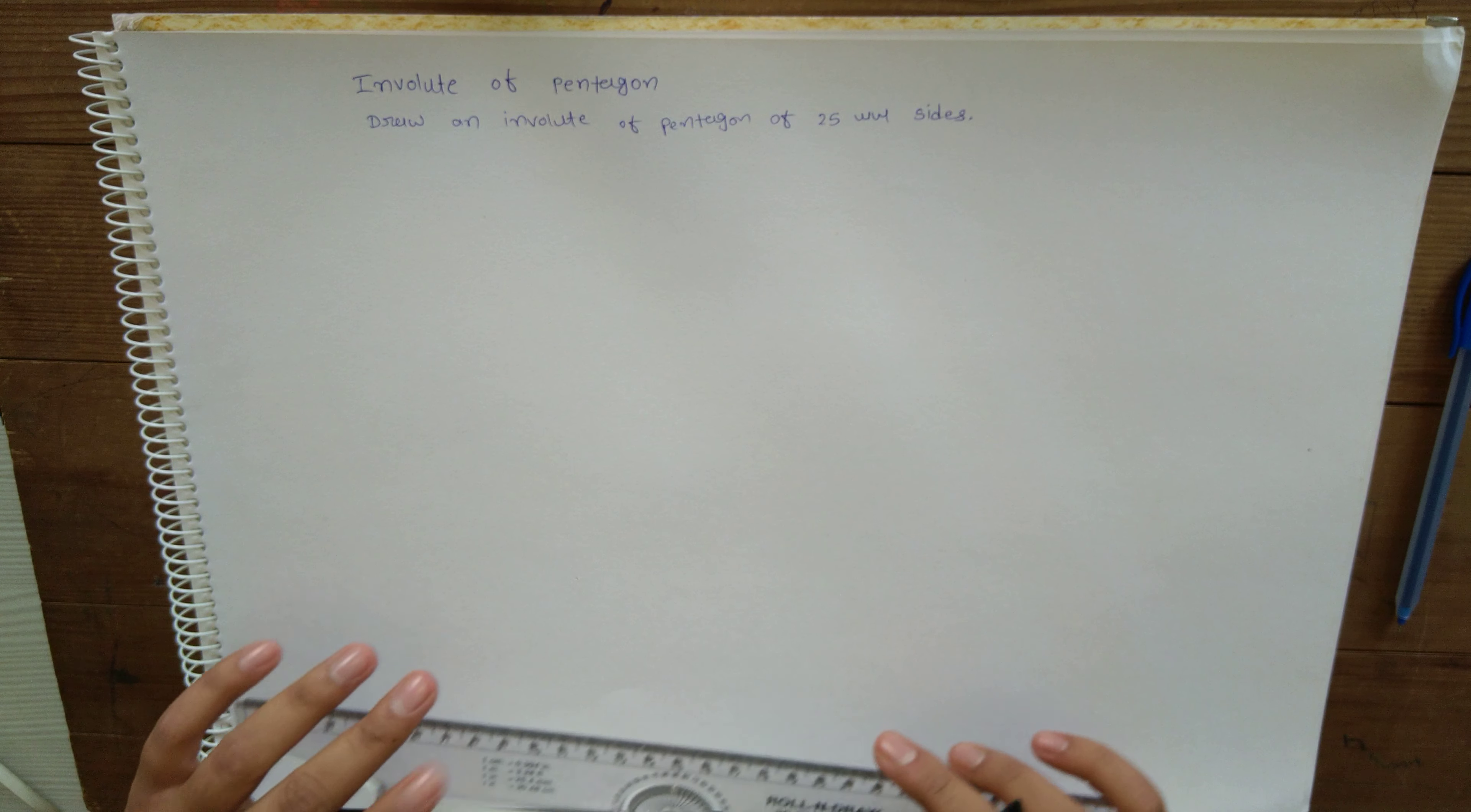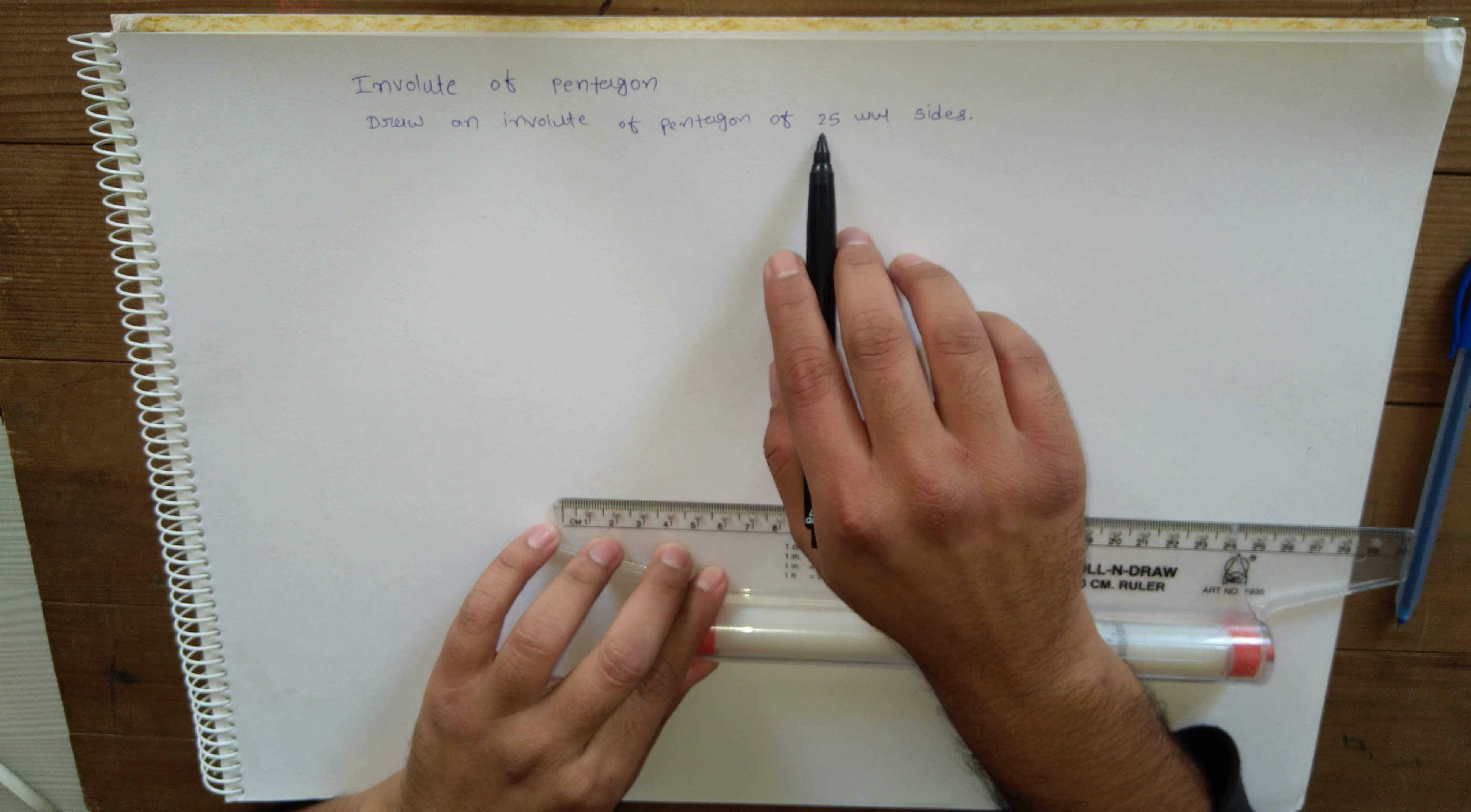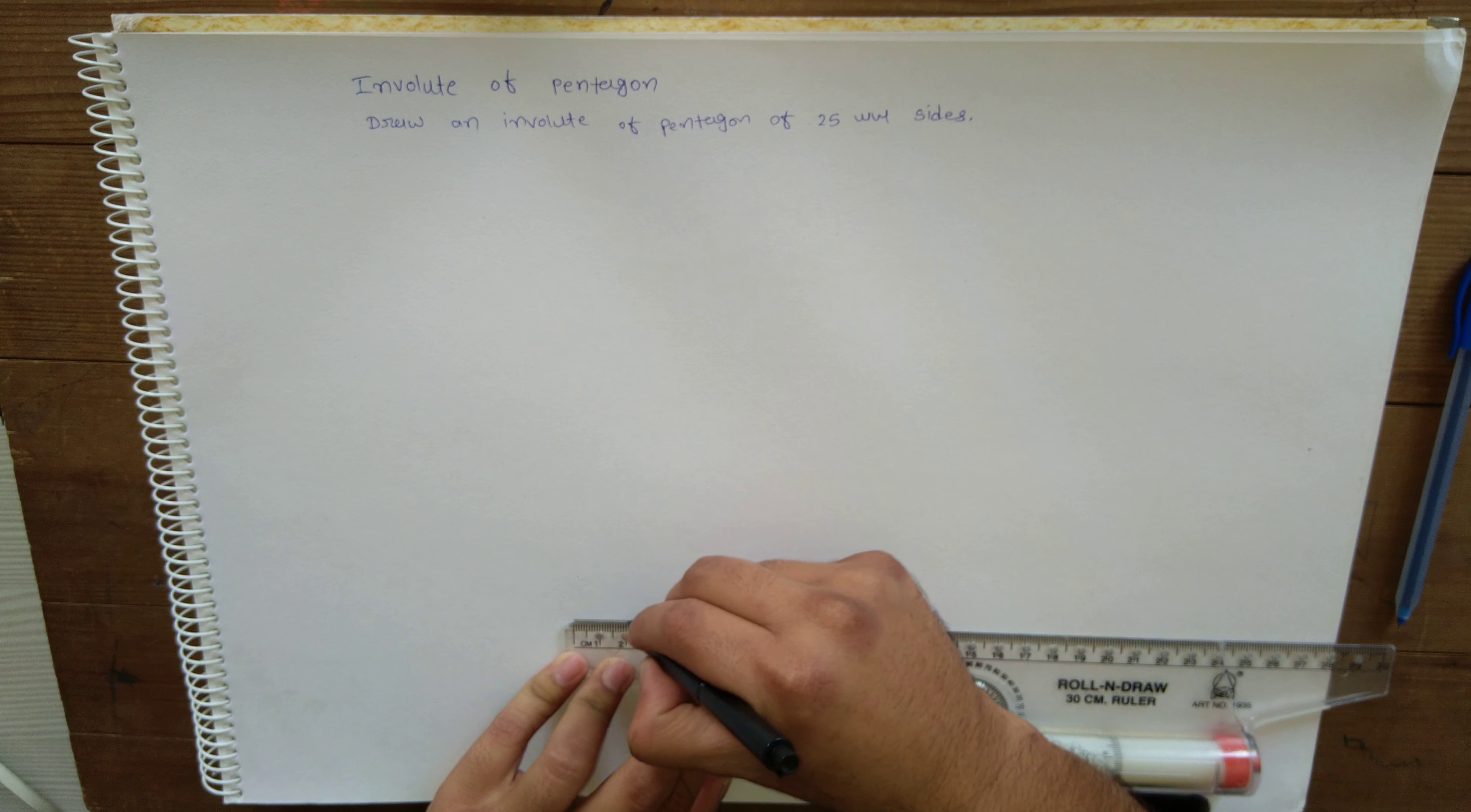Okay, so this is involute of a pentagon. For that, first we need to draw a pentagon of given size. Here it is 25mm side, so let's draw a pentagon with one line of 25mm.